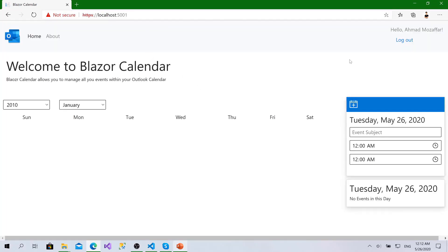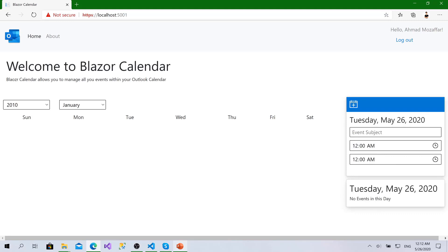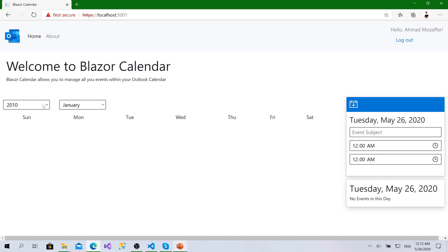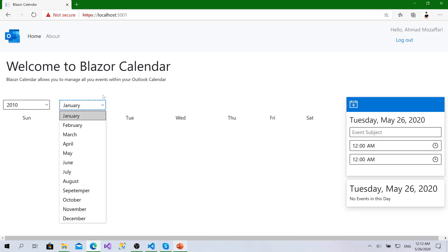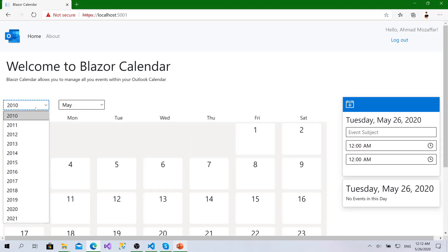Here we go. After the user logs in to the system successfully it shows this page. Here the user can add a new event and this panel is to show the current events for that day. From this one, the user is able to choose a month and the year.